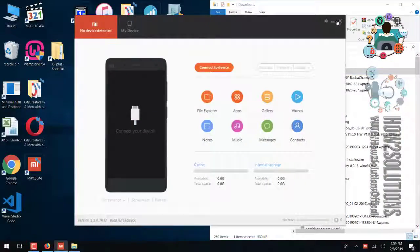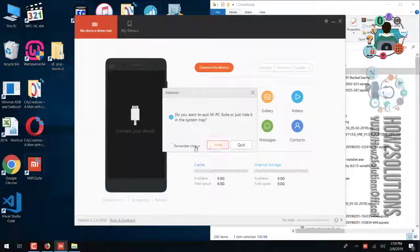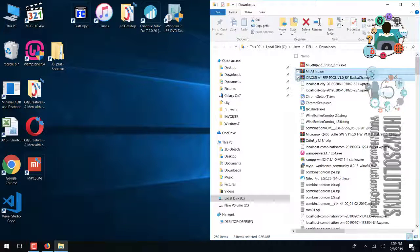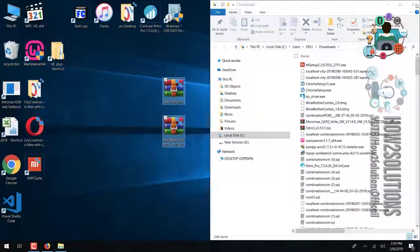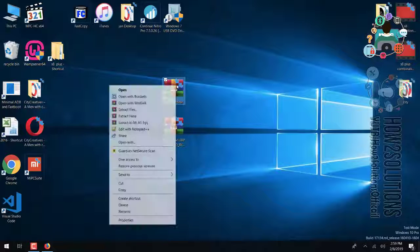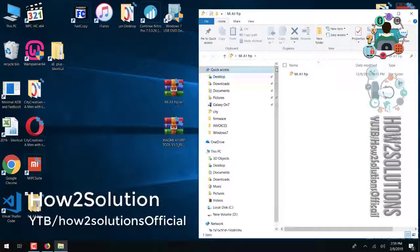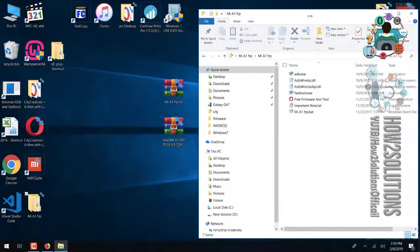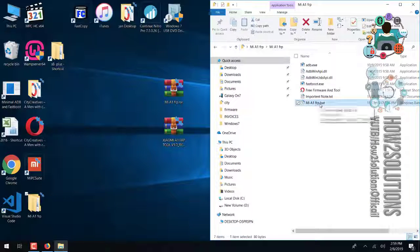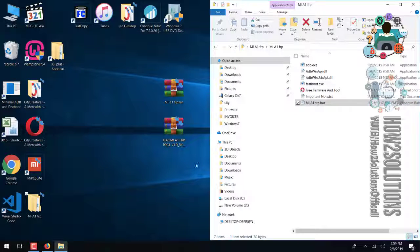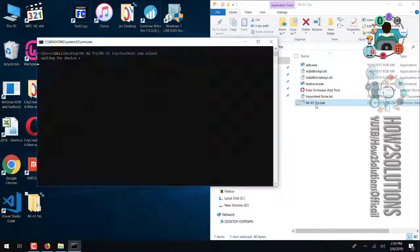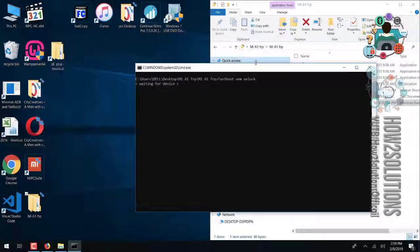Just extract the archive. I have copied both folders to the desktop and am now extracting the first one. In case the first one is not working, you will use the second one. Now it is time to boot our device into fastboot mode. Open the tool as administrator and try once more. Now you can see the tool is ready.